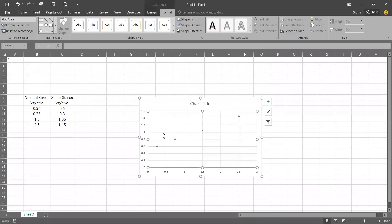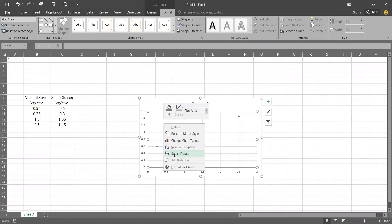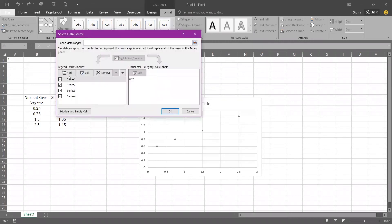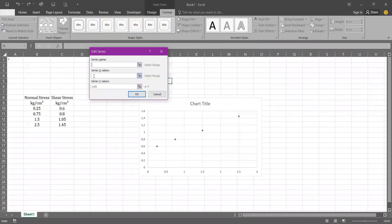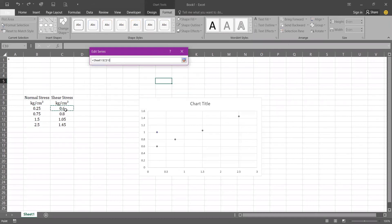To add the Mohr failure envelope to our chart we need to select all our data in a single series. Now right click on the chart, go to select data, click on add, and in X axis select all our data. Click on Y and select all our data.